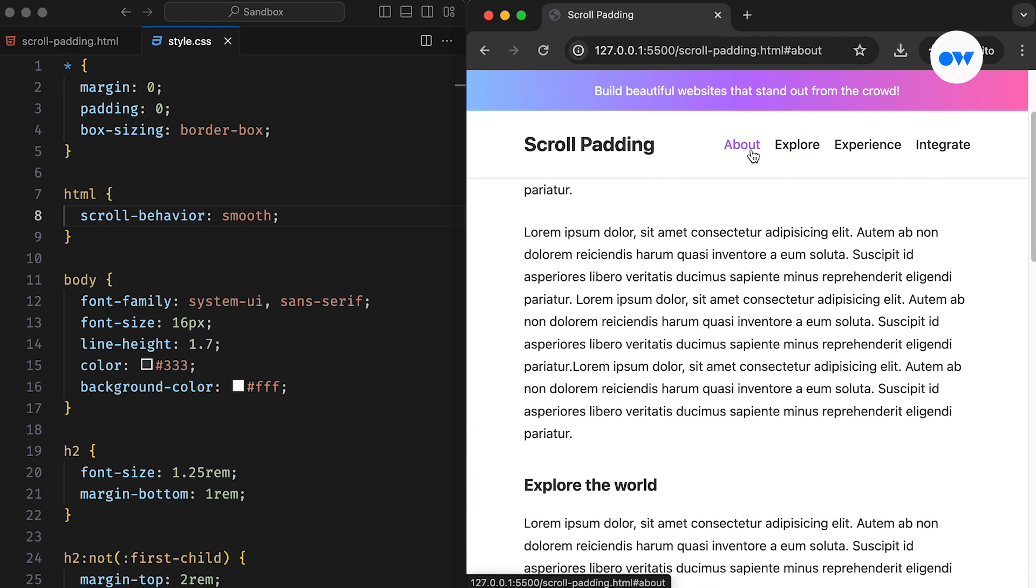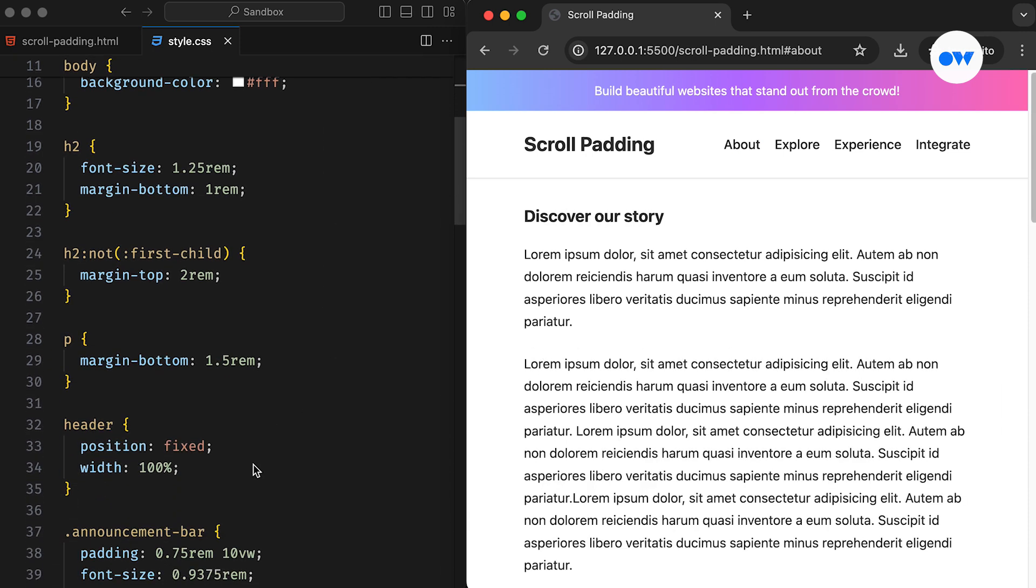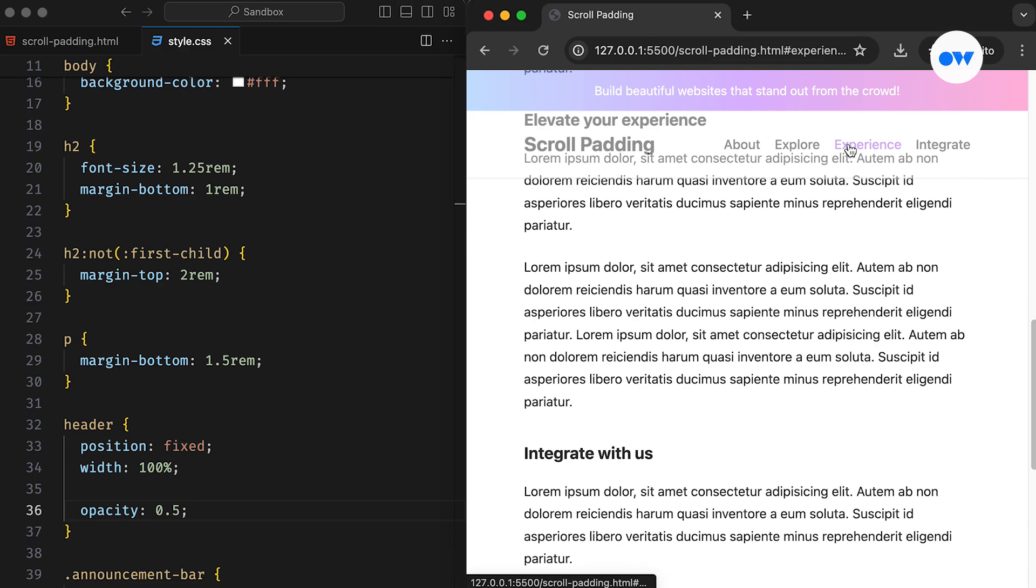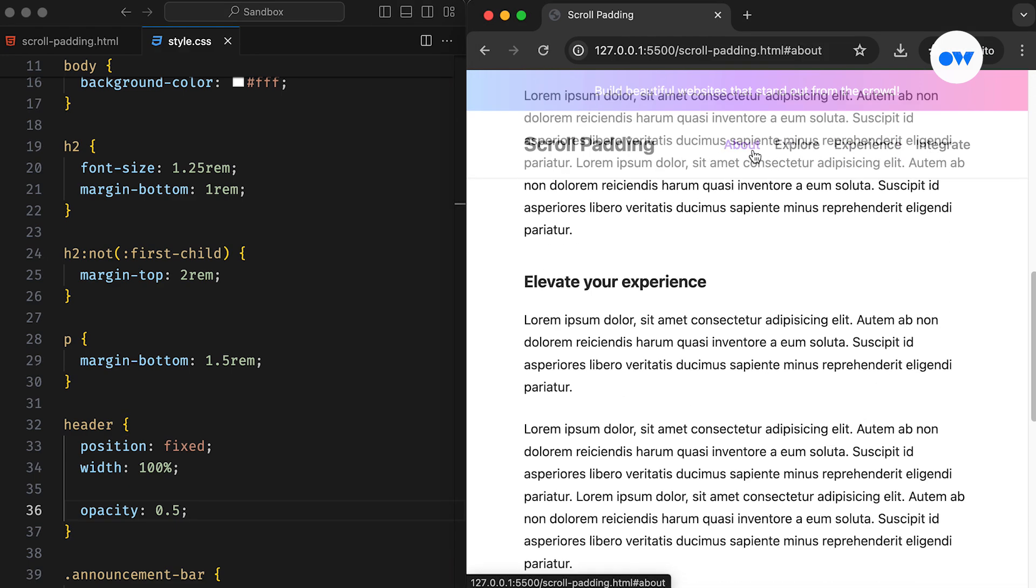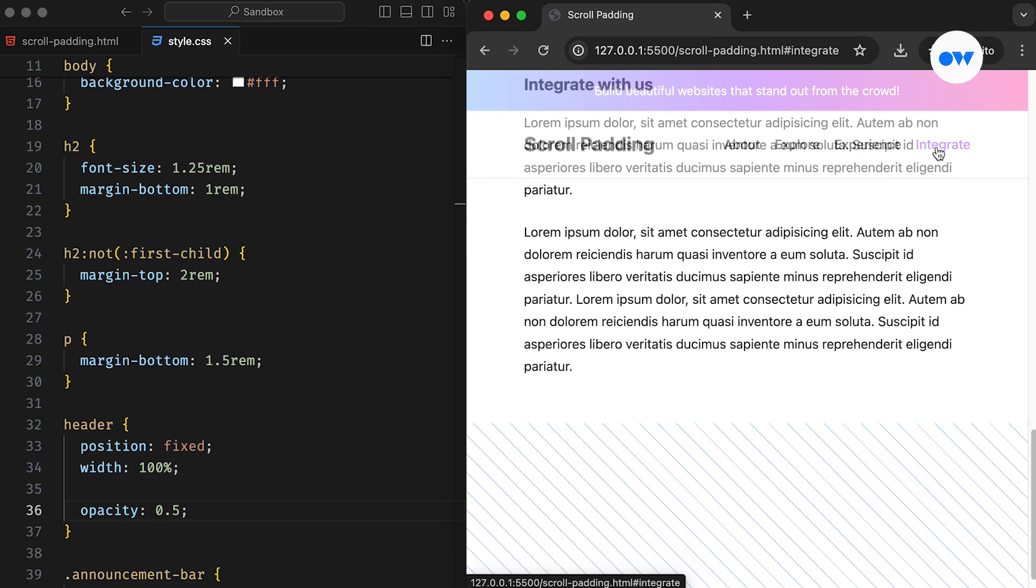As the header remains fixed, the content slides behind it. Let's demonstrate this by reducing the opacity of the header so that it's more visible. See that? The scrolling stops at the top of the viewport. However, this default behavior can be altered with the help of the scroll padding CSS property.